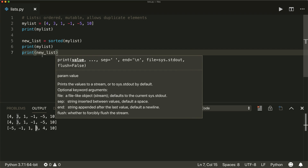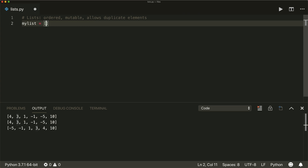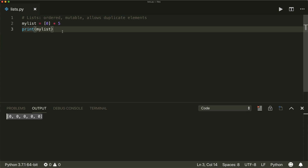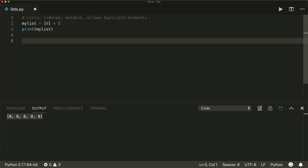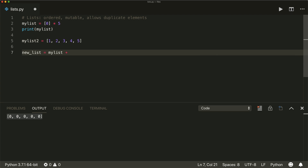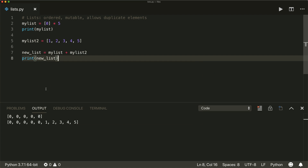A useful trick: if you want to create a new list with the same element multiple times — for example five zeros — you can do it like this: put in a zero, then times five. If we print this, we have a new list with five zeros. And we can easily concatenate two lists with the plus operator. So my list two equals one, two, three, four, five, and then new list equals my list plus my list two. If we print this, we have a new list with both lists combined.